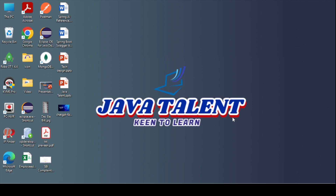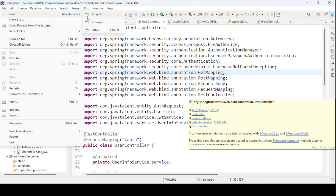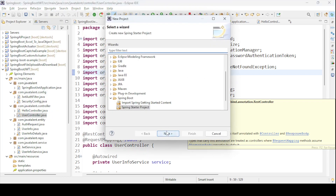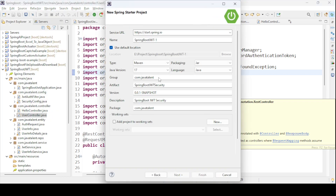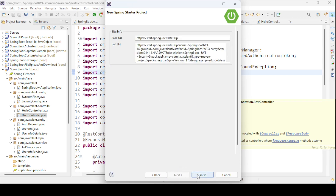Let's start with direct project creation. I'll create one simple project so you can get an idea of how we're creating the project. I'm going to use Spring Boot JWT 1 as an example since I already have a Spring Boot JWT example in my IDE. For this simple web application, I'm going to use Spring Web as the dependency.